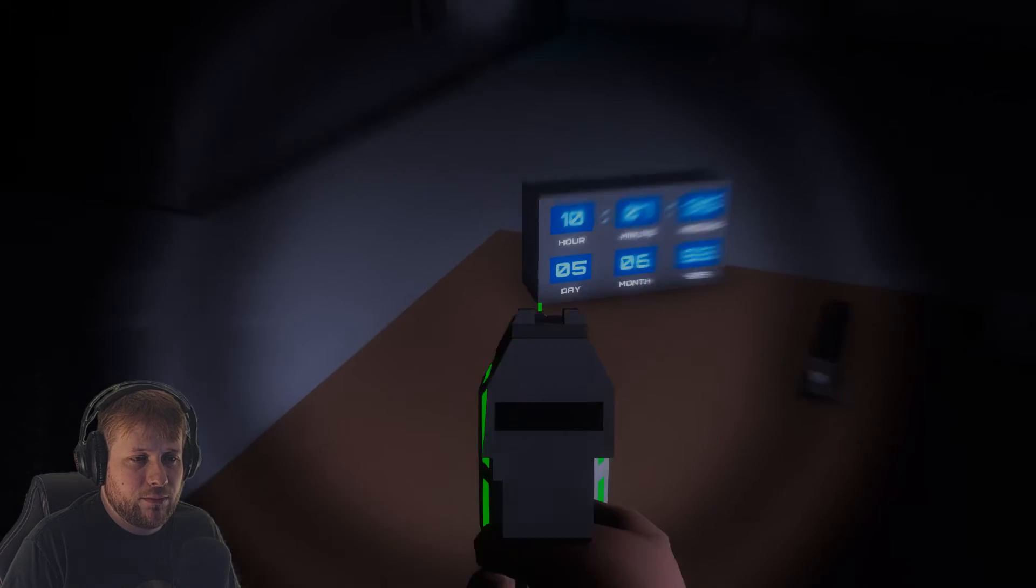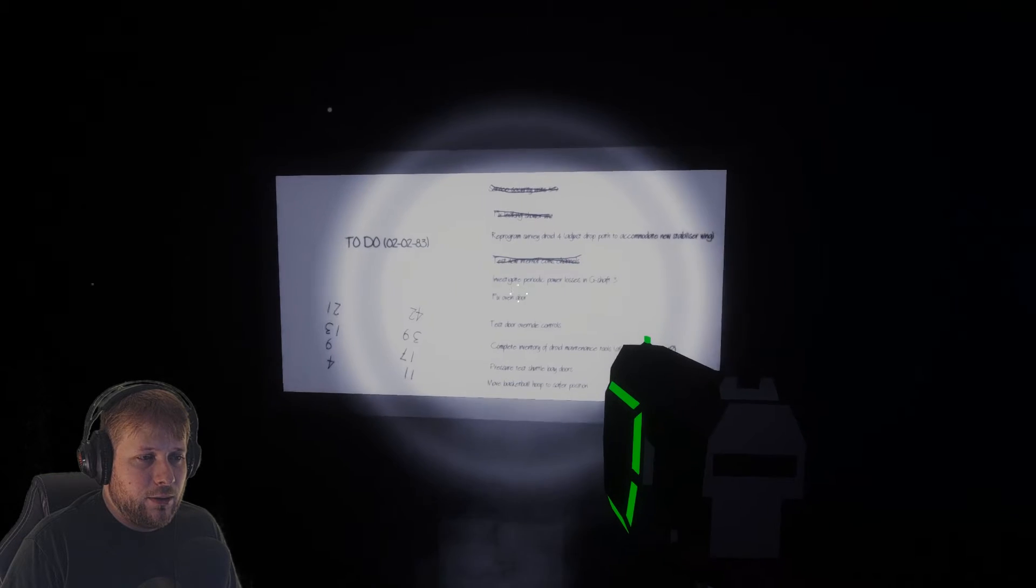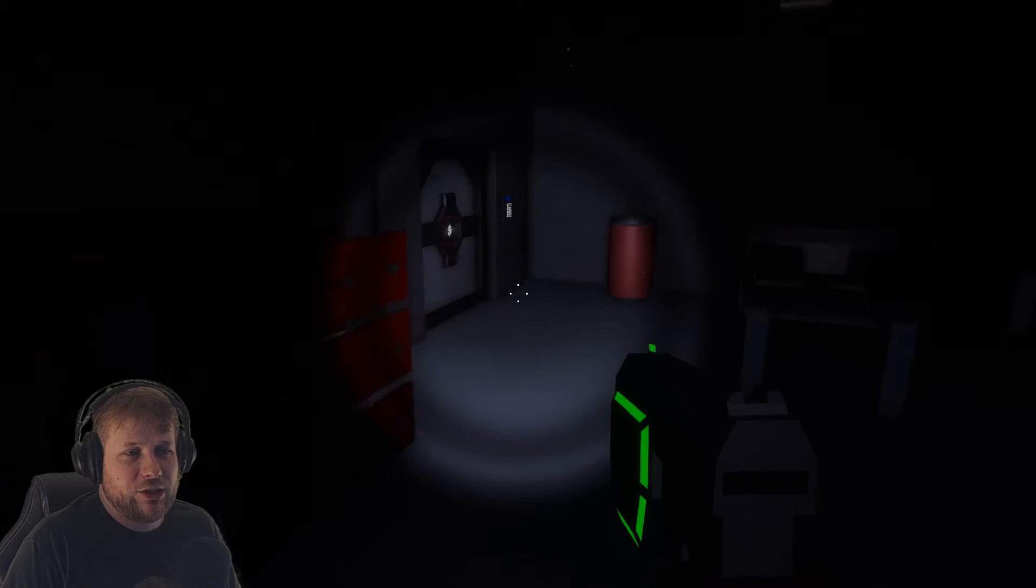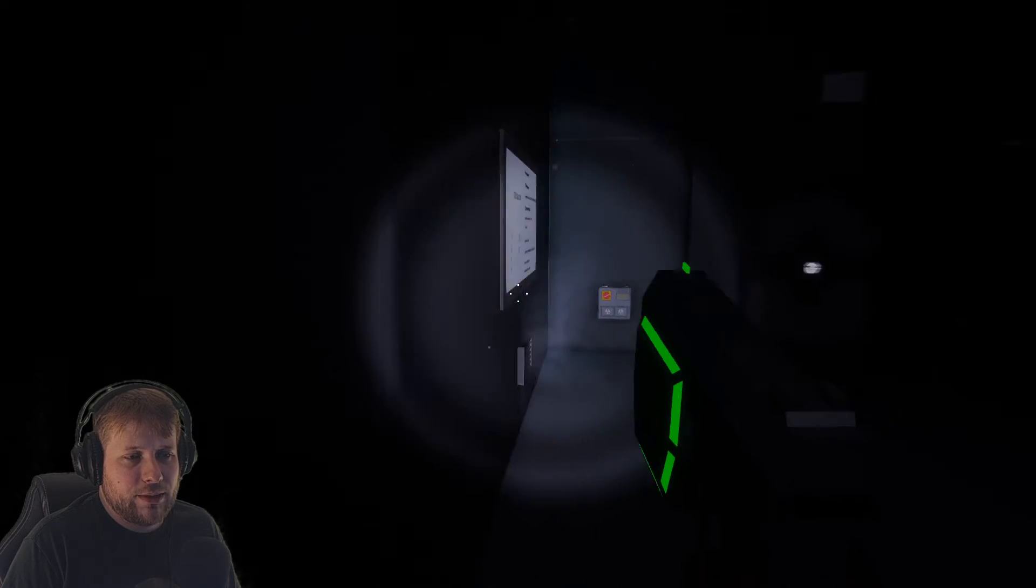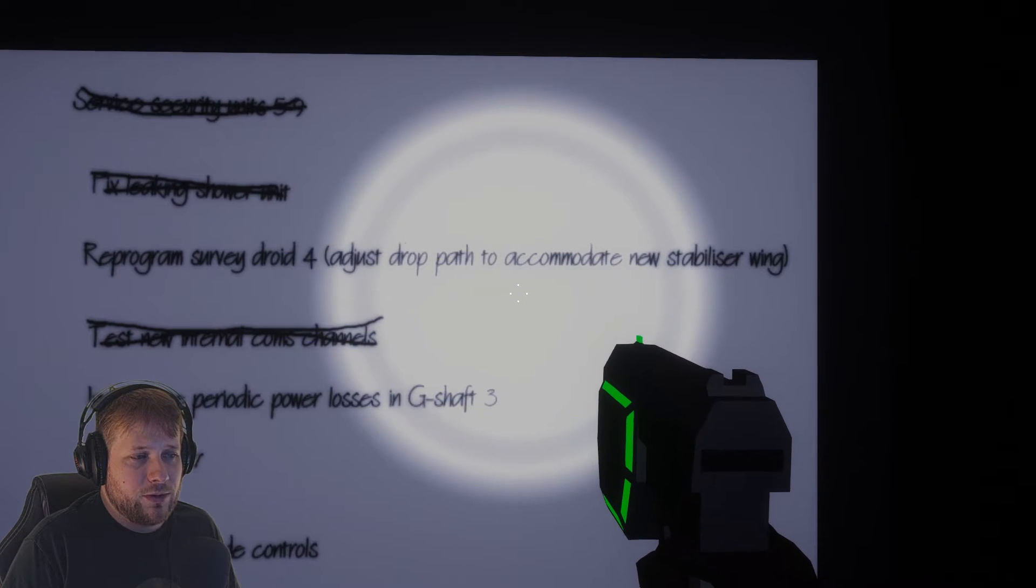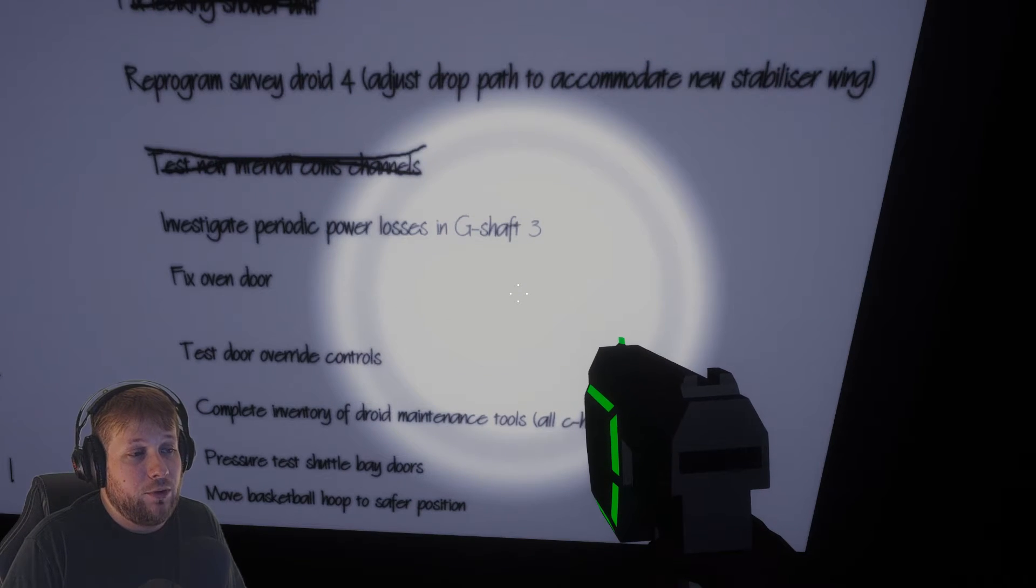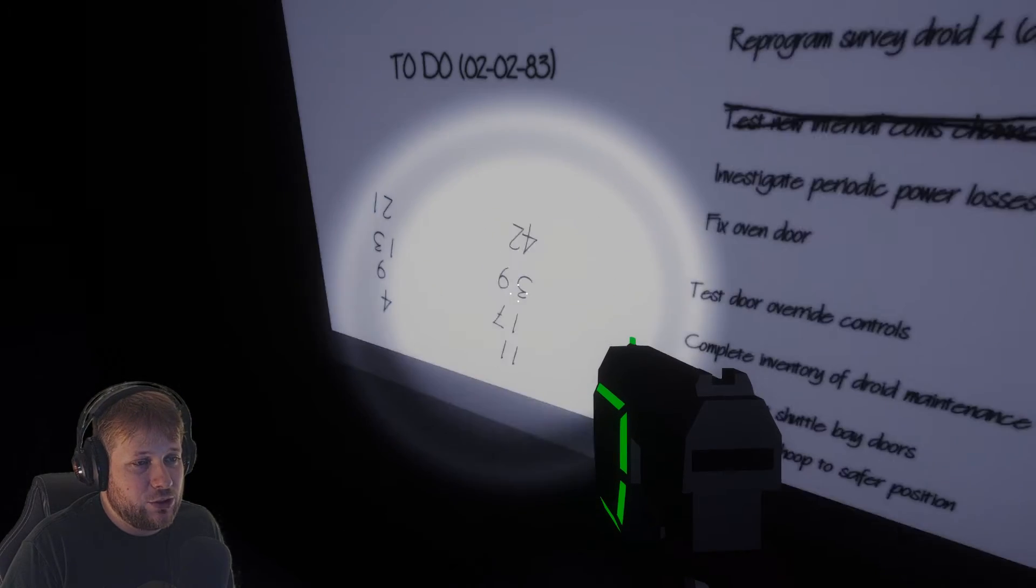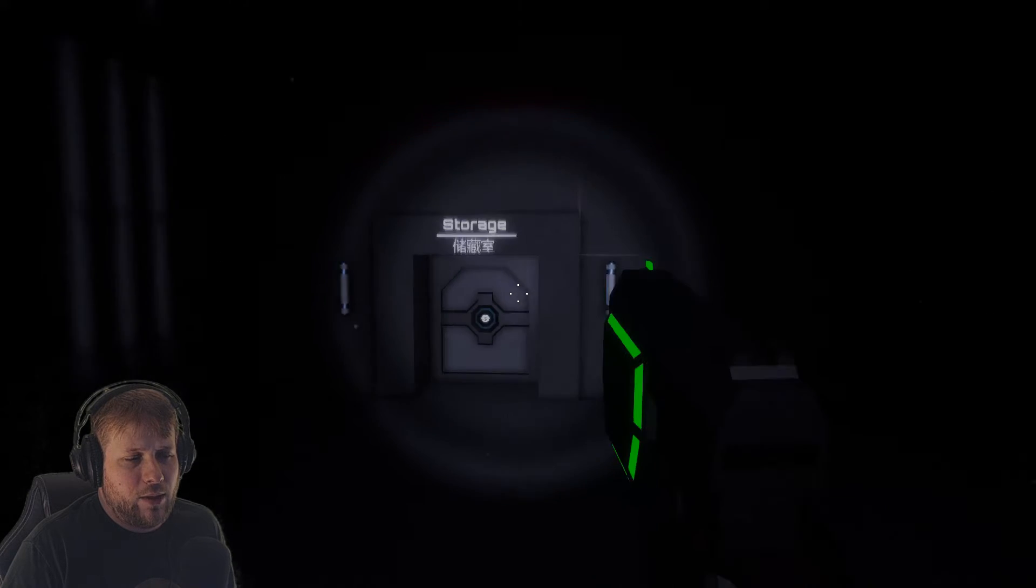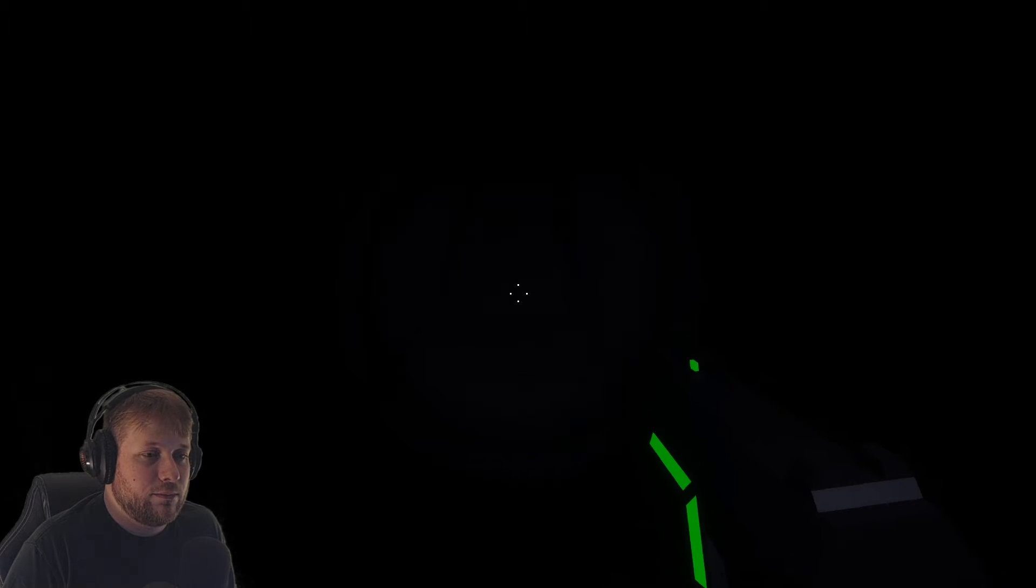Need a code for there, and it's not over here. Nope, not over there. Oh, here we go. 2283 maybe. I think that's actually February 2nd '83, but we can try 2283. Nope. Figured that wasn't gonna be it, that's too simple. All right, reprogram survey droid for address drop path to accommodate a new stabilizer wing. Re-wiring power loss in G-shaft three. Fix oven door. Test door override controls. Complete inventory drill maintenance tools. Pressure test shuttle bay doors and move basketball hoop to safer position. All right, well those codes don't look like anything we can use either because they were only four digits. So I guess we'll just head back over through the vents to this area.